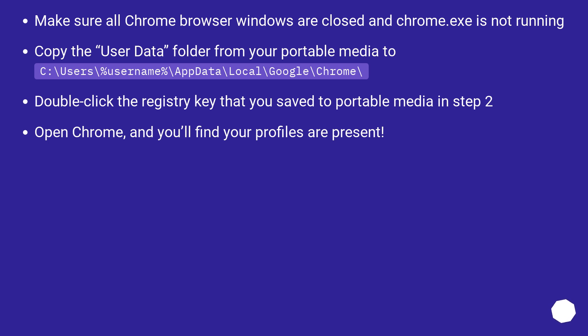Double click the registry key that you saved to portable media in step 2. Open Chrome, and you'll find your profiles are present.